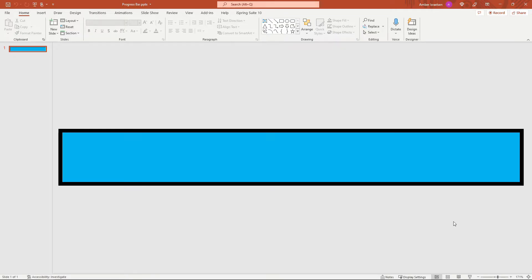I've already got the progress bar started here in this deck, and again if you want step-by-step instructions on how to do this, check out that video below in the description.